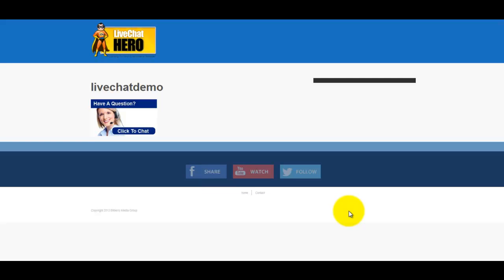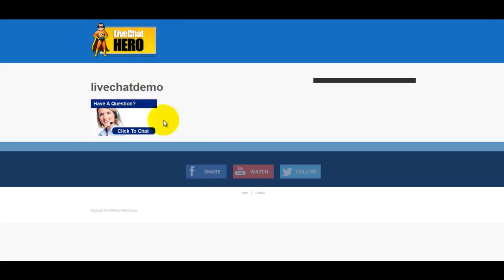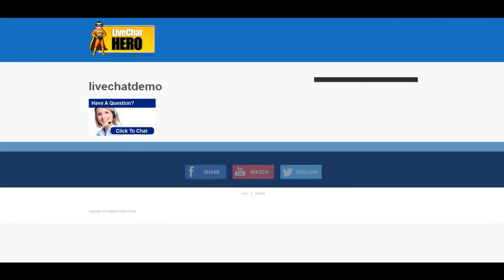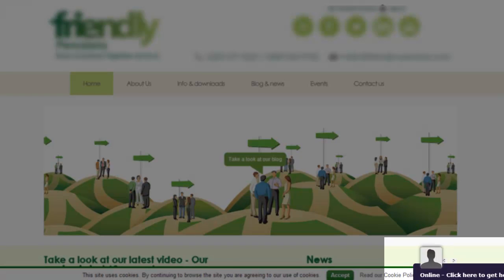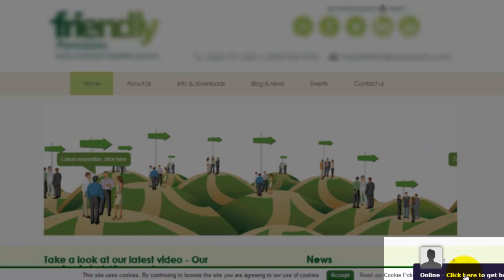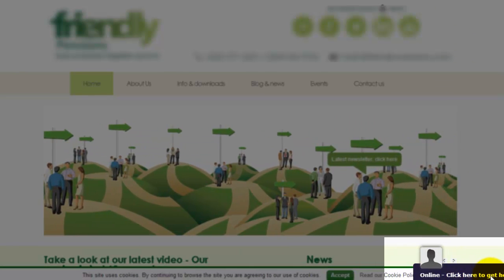Welcome to this video on using the live chat in practice, both as a customer and as an operator or administrator. The first thing to notice is that you can have whatever image you want and place it wherever you want on the page. Compare this with most live chat systems that force you to have a button at the bottom.